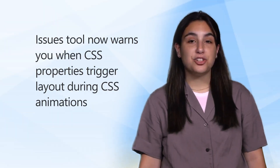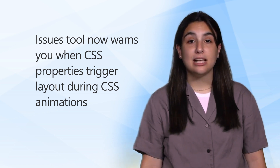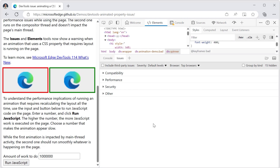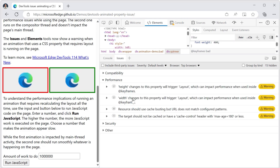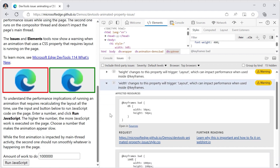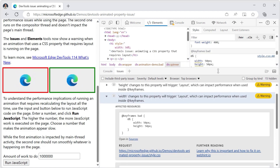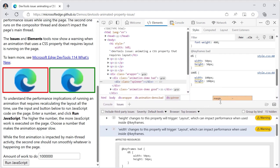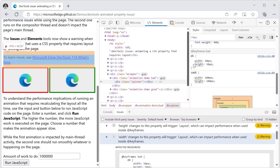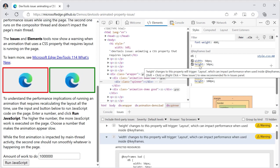Next, the issues tool now warns you when CSS properties trigger layout during CSS animations. This update raises a warning, which is also displayed in the styles pane using squiggles, to alert the developer about which CSS properties trigger the recalculating of element positions in a document during CSS animations. This helps users recognize methods they can use to improve their code performance.